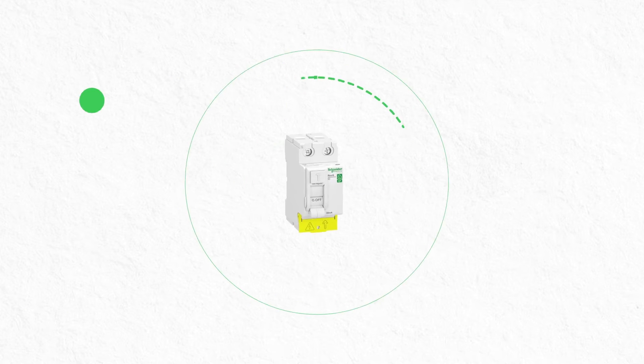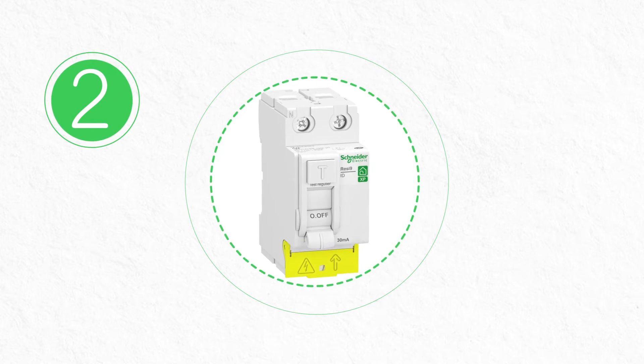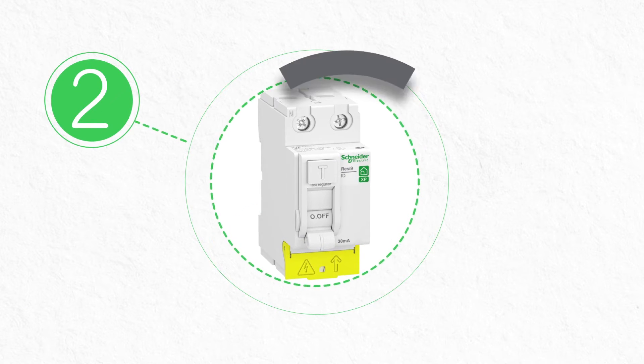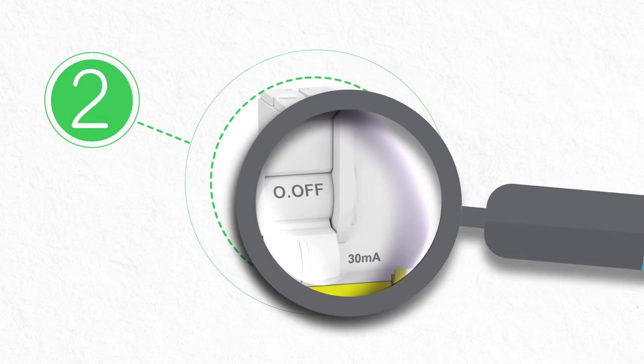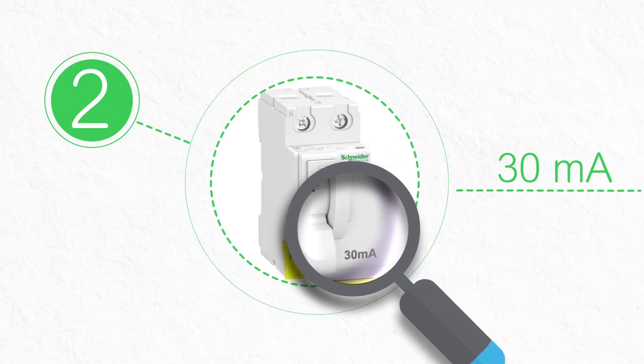To keep your family safe from the risk of electrocution, Schneider Electric recommends you install at least one 30 milliamp residual current circuit breaker.